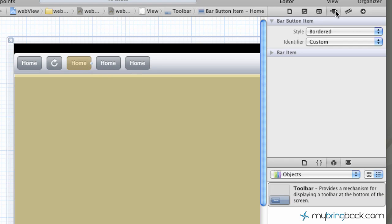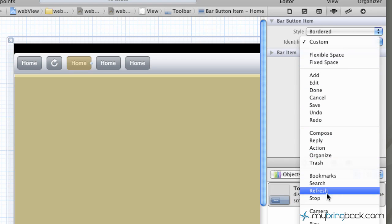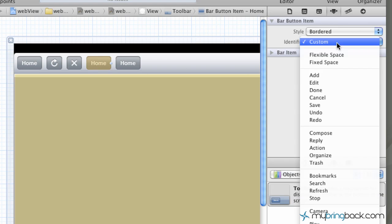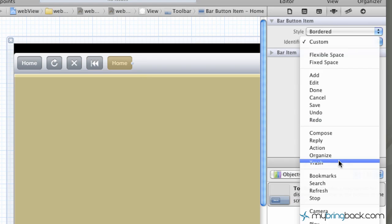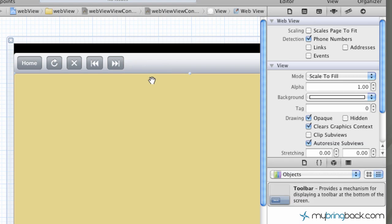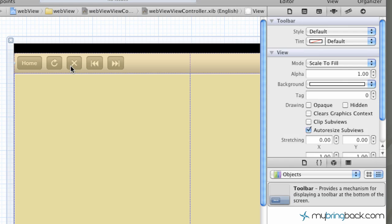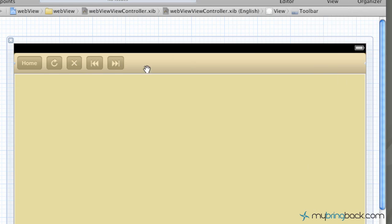Next one we're just going to put a stop, and so the identifier again, go down to stop, typical for the web interface. And then the fourth one, we're going to go back, so rewind. And then the last one here, fast forward. So you can see we've got our buttons here, and we're going to close that out.